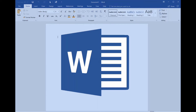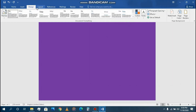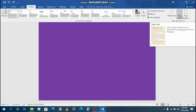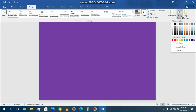Themes in MS without a color theme don't look nice, so first you have to add your page color. Go to the Design tab, click on Page Color, and choose your color.